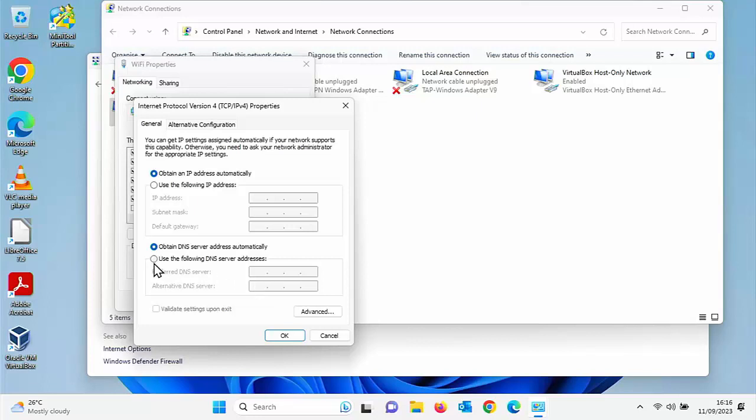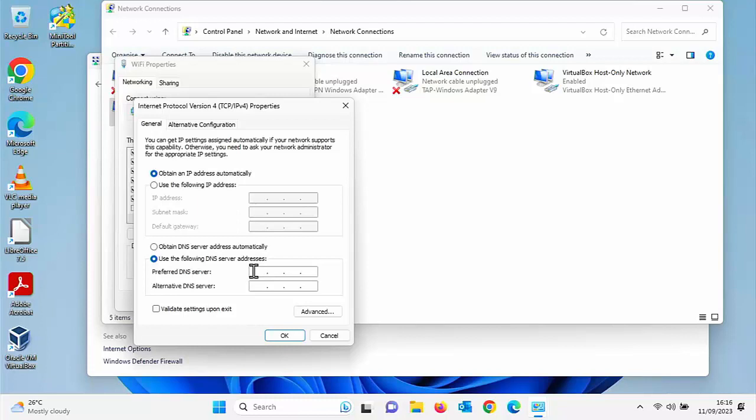So let's just try changing it to a different one. Click on use the following DNS server address. And in here, say if I want to go to Google. So Google's DNS server is 8.8.8.8.